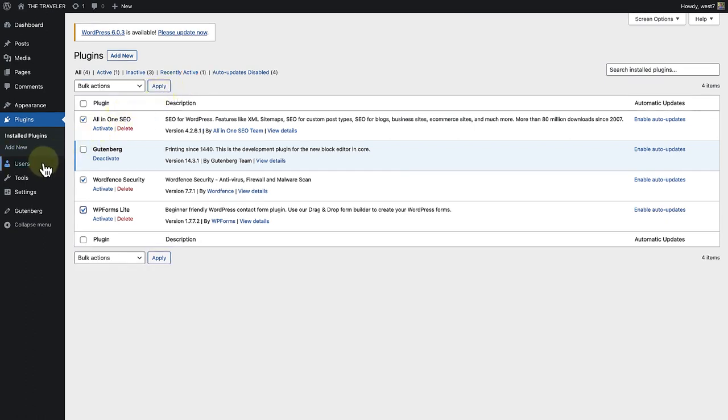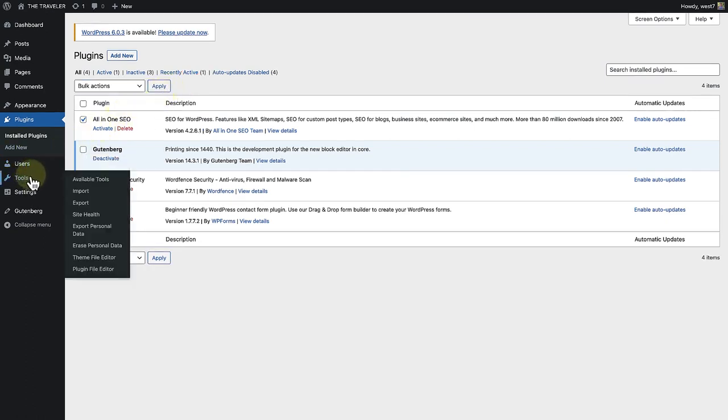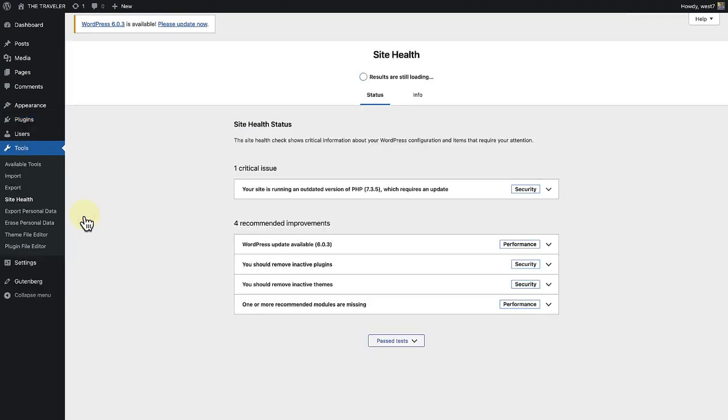Let's make our way back to the site health page as there's one more recommended improvement that we need to discuss.